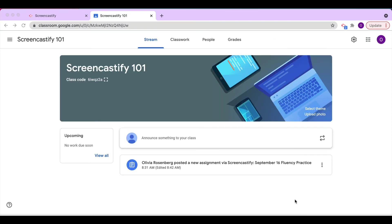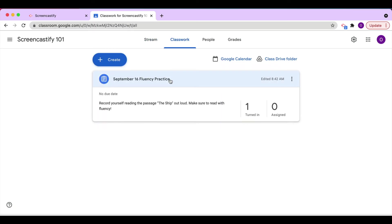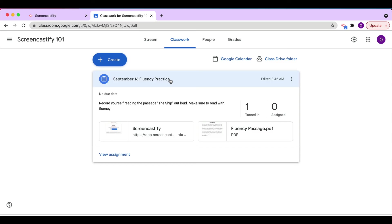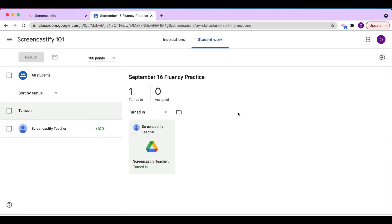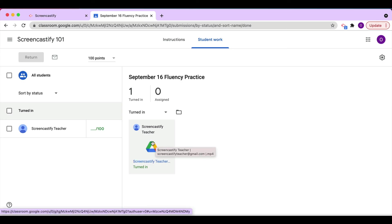Now that we've received the student's submission, it's time for us to leave some feedback. So we'll click on Classwork and access the assignment just like we would anything else on Google Classroom. When we click on the students that have turned the assignment in, we'll have access to their video recordings.